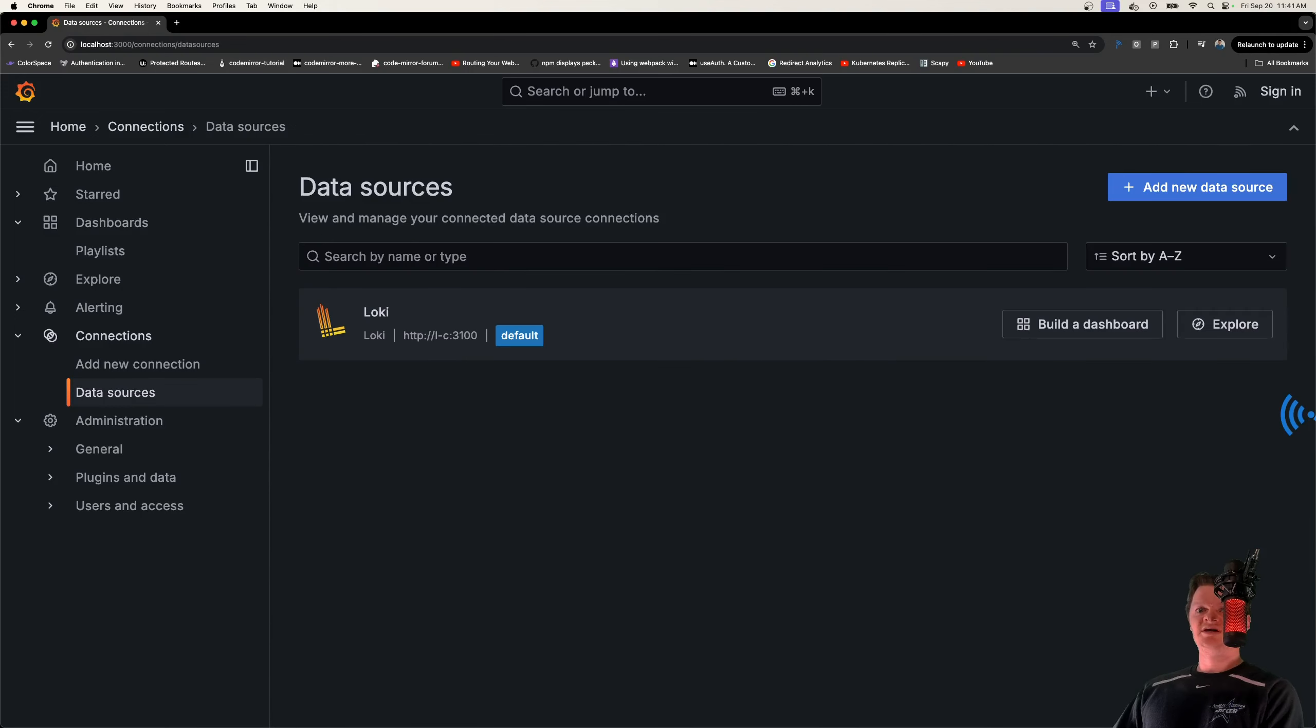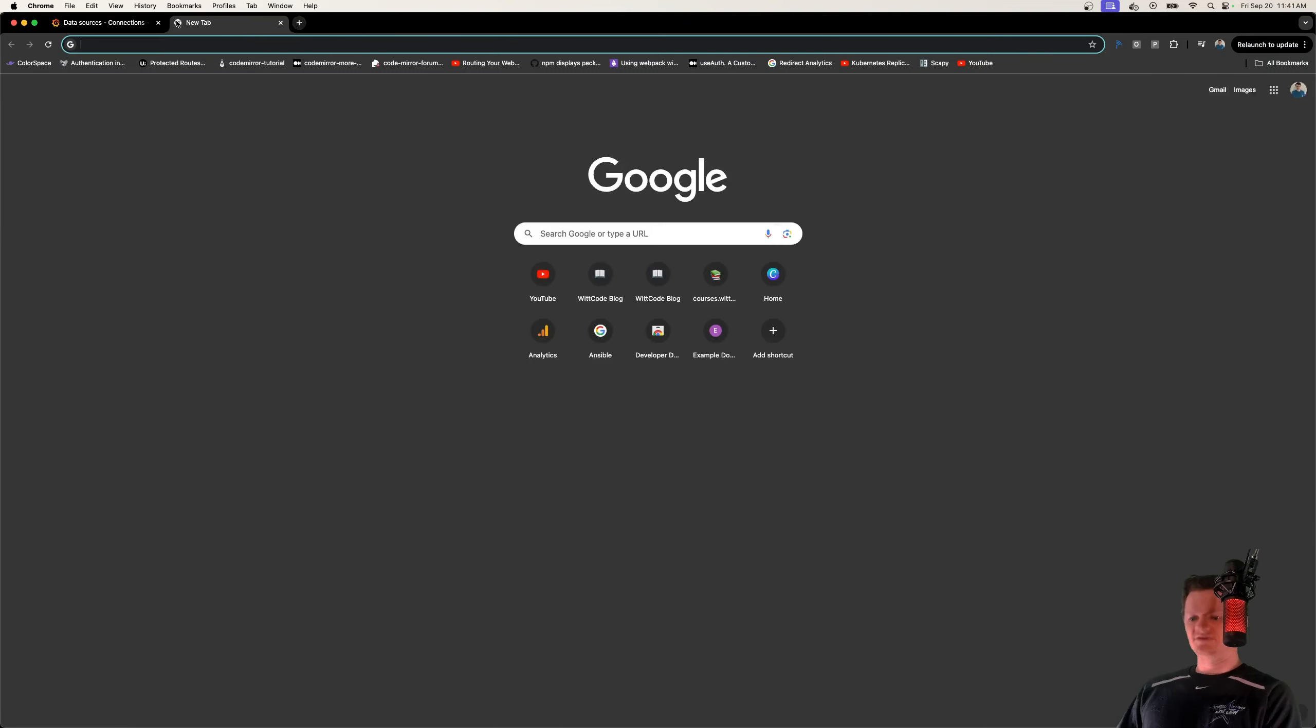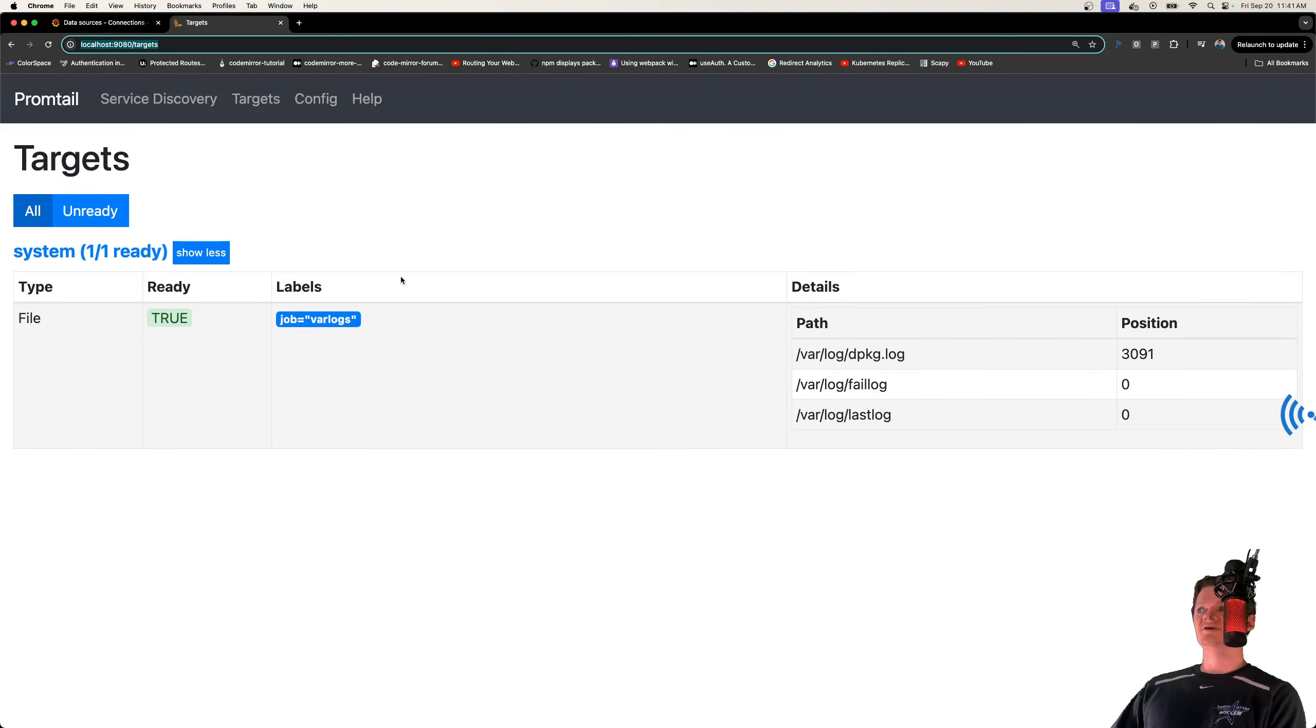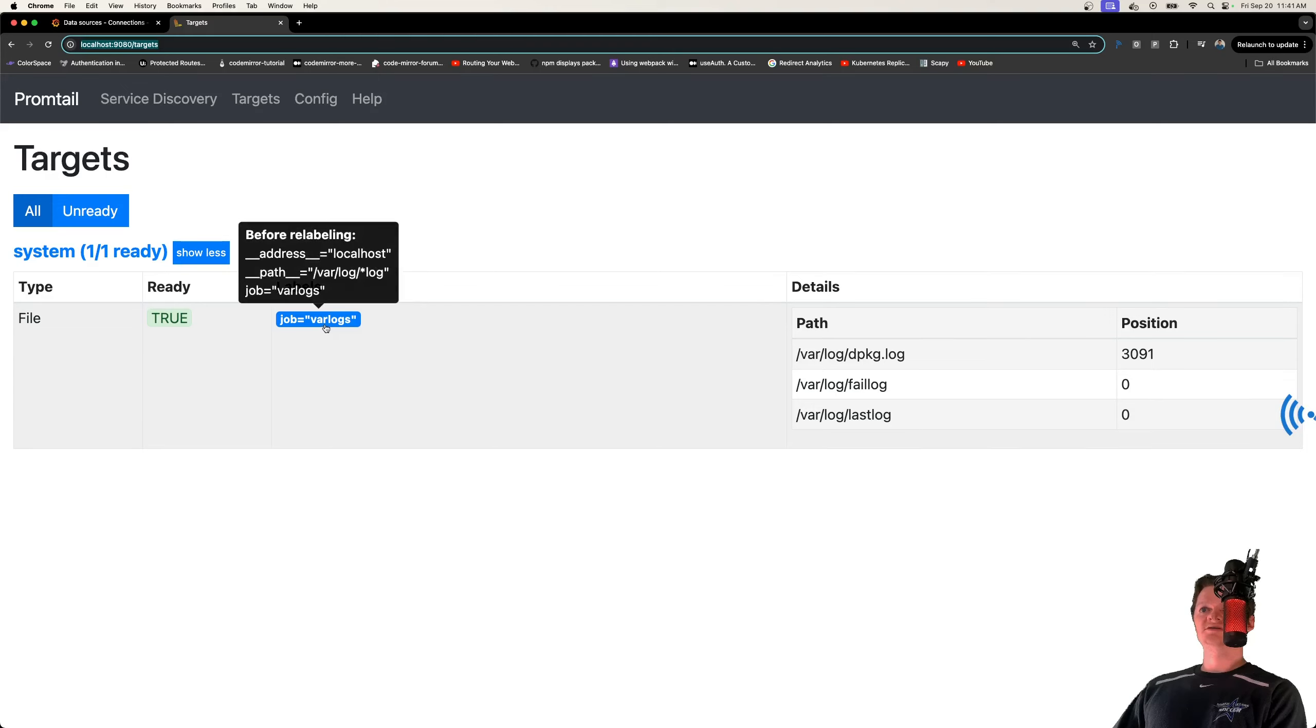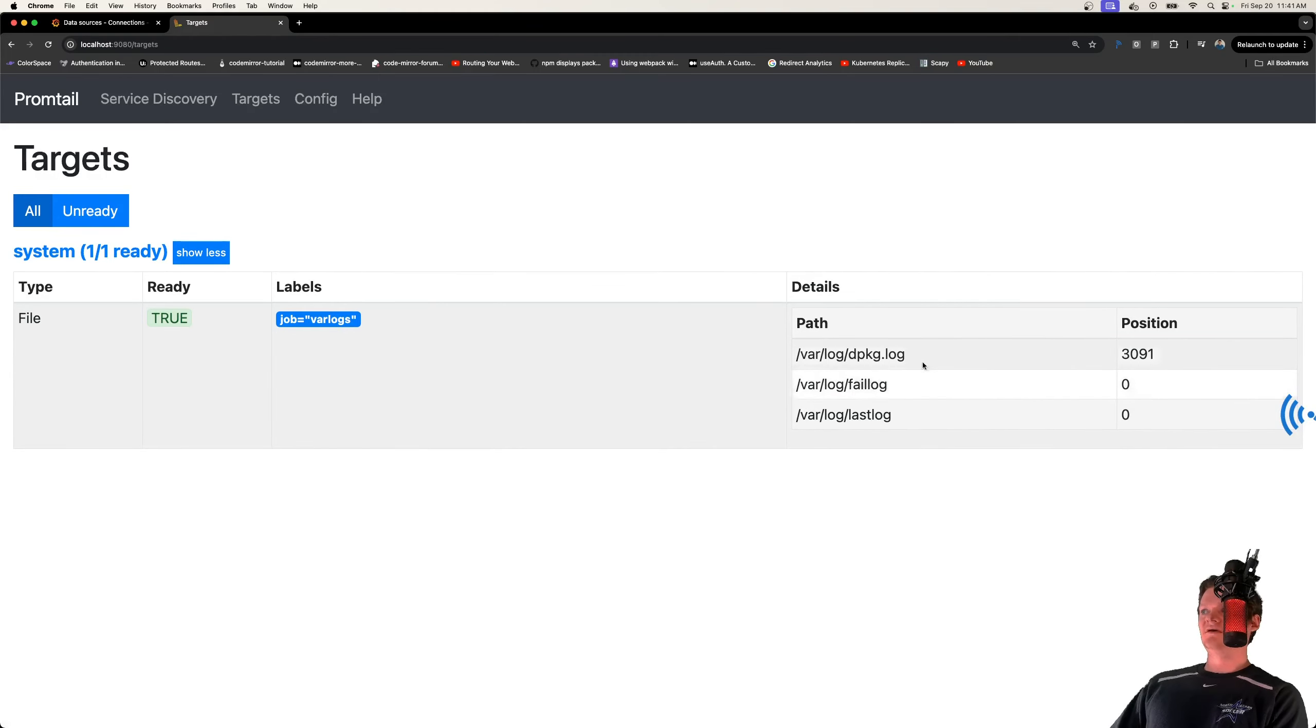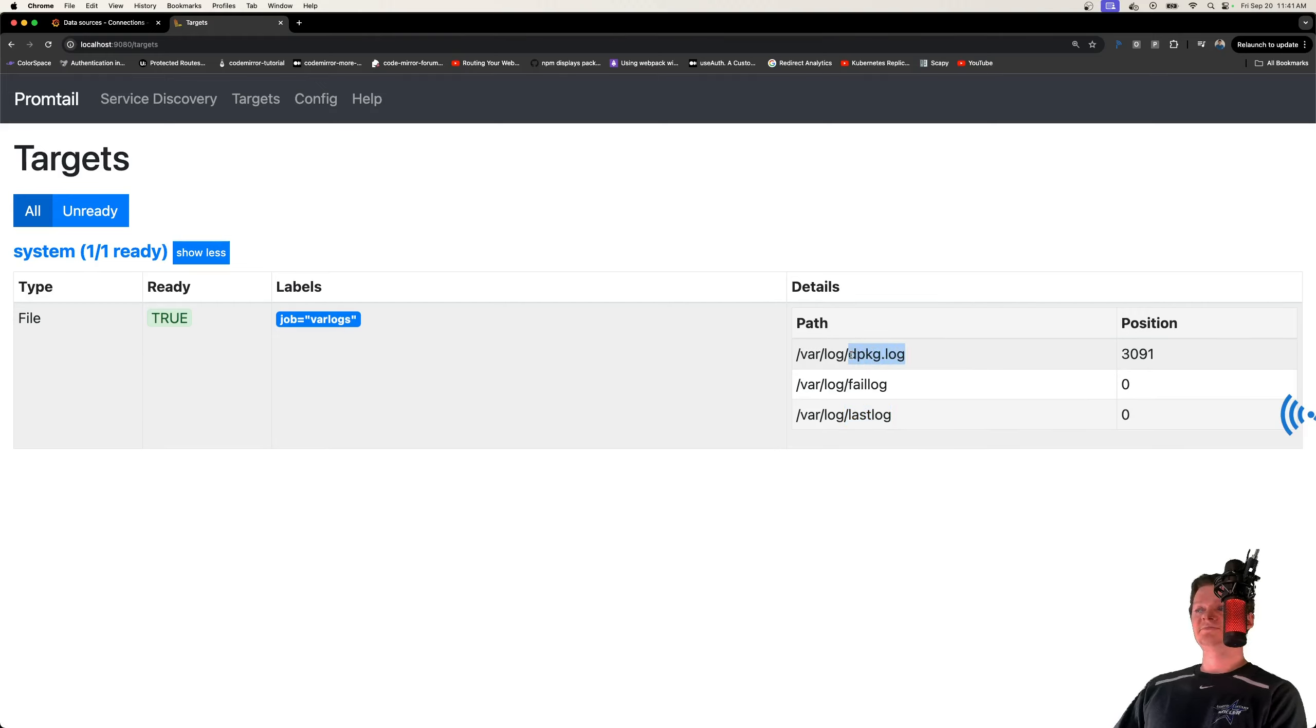Next thing I want to check is, let's check Promtail to see that our targets were set up correctly. So if we go to localhost:9080 and targets, we can see our job of var logs right here. We called it system. And these are the logs in this location. So we can see we have no data in fail log or last log, but we do in dpkg.log.